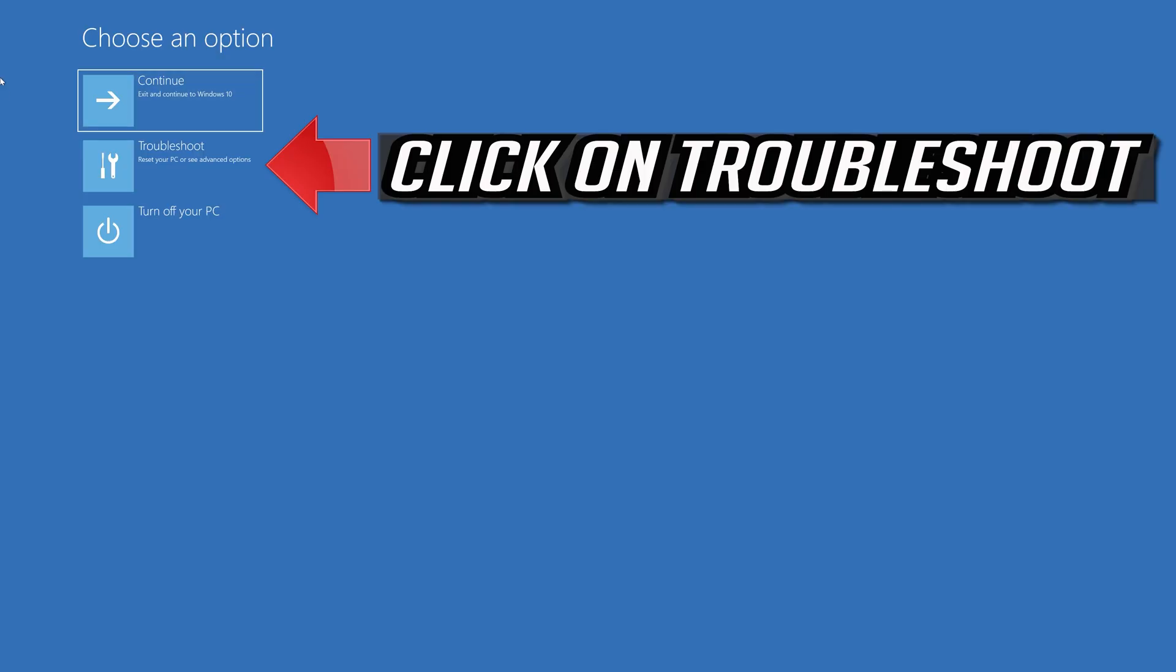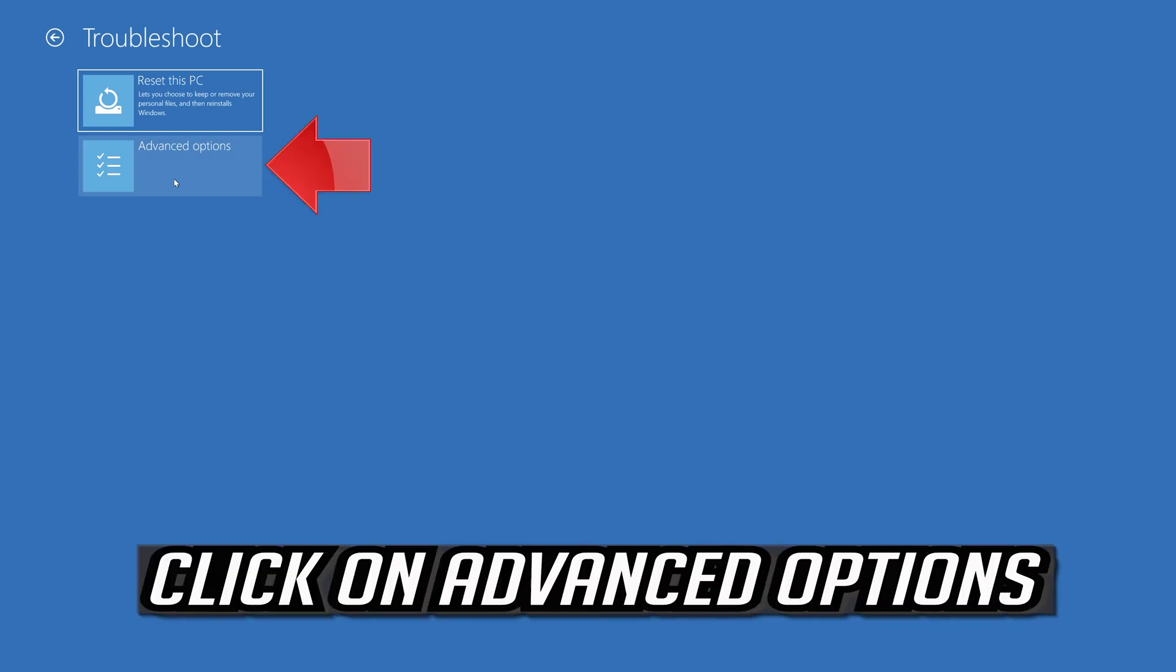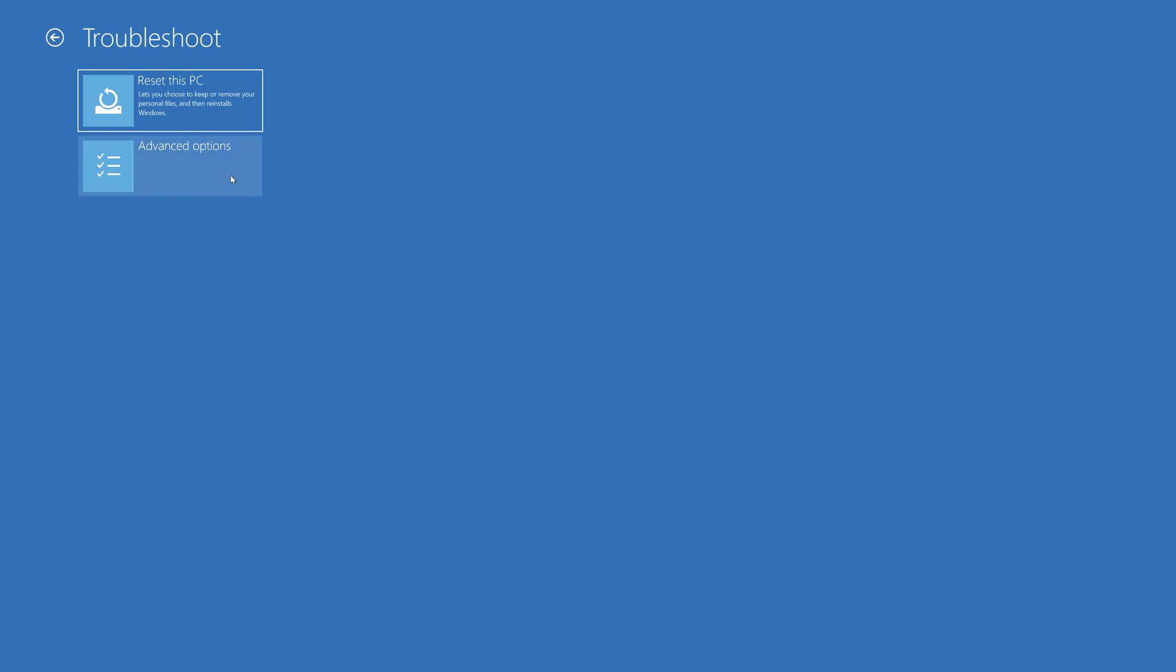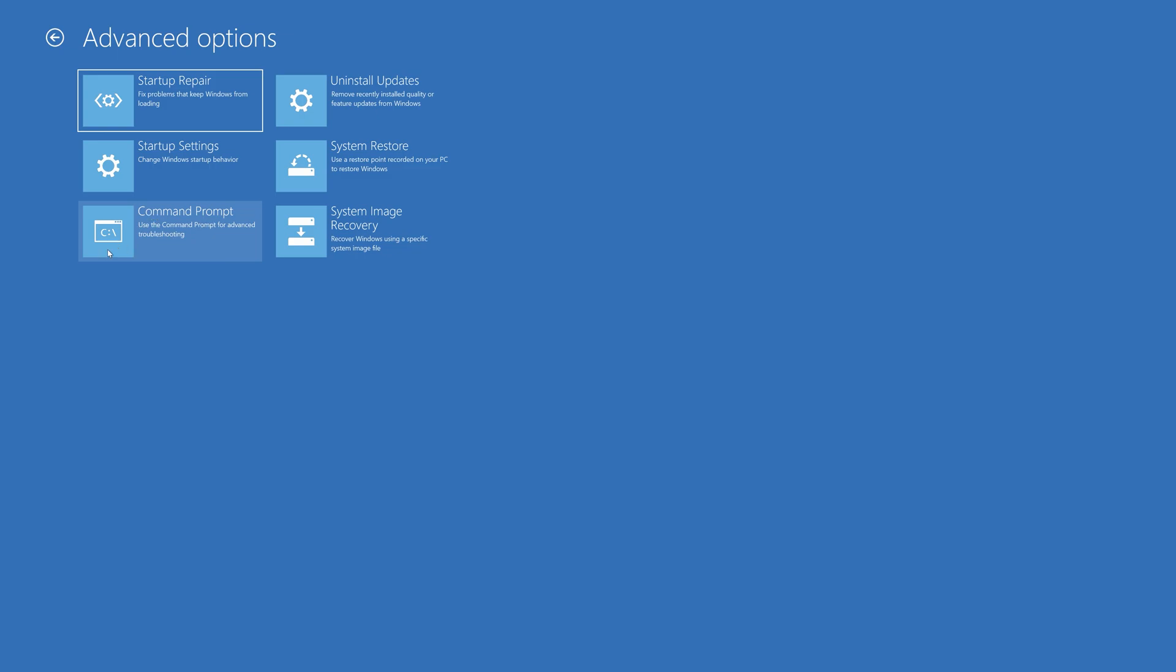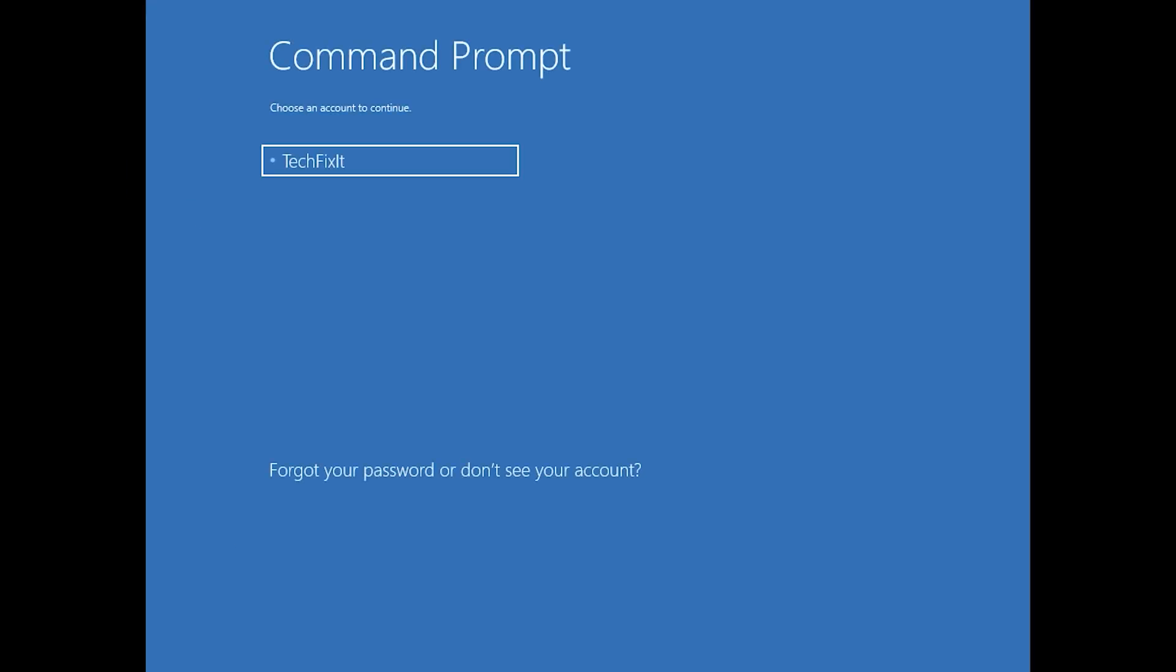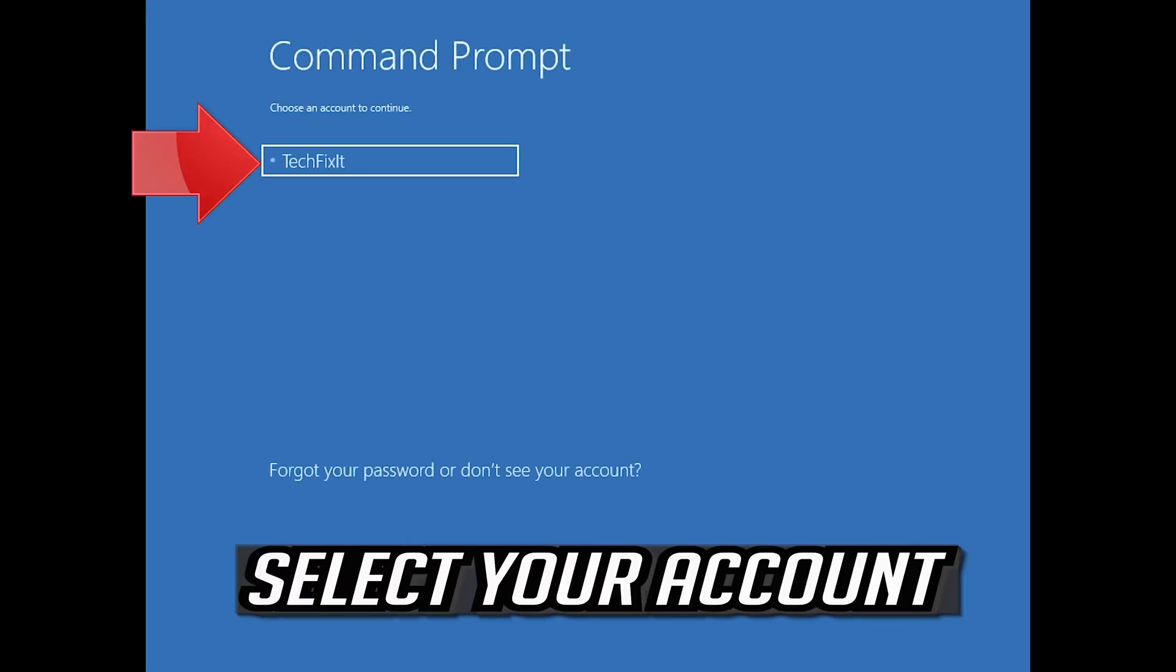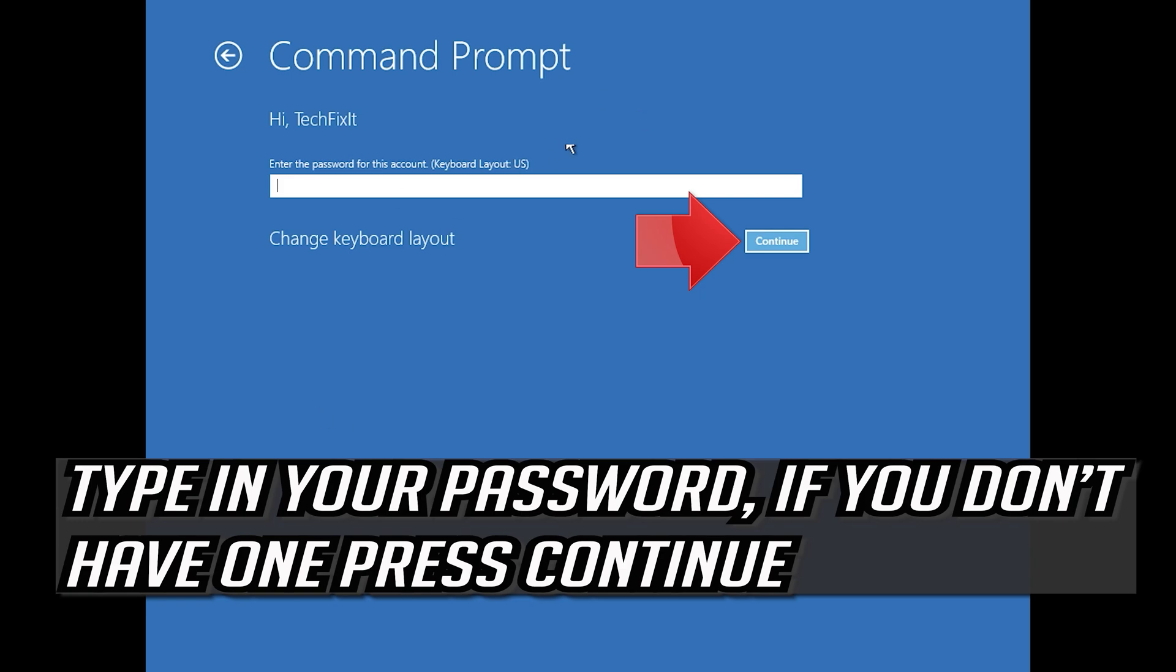If that didn't work, click on troubleshoot. Click on advanced options. Click on command prompt. Select your account. Type in your password and if you don't have one just press continue.